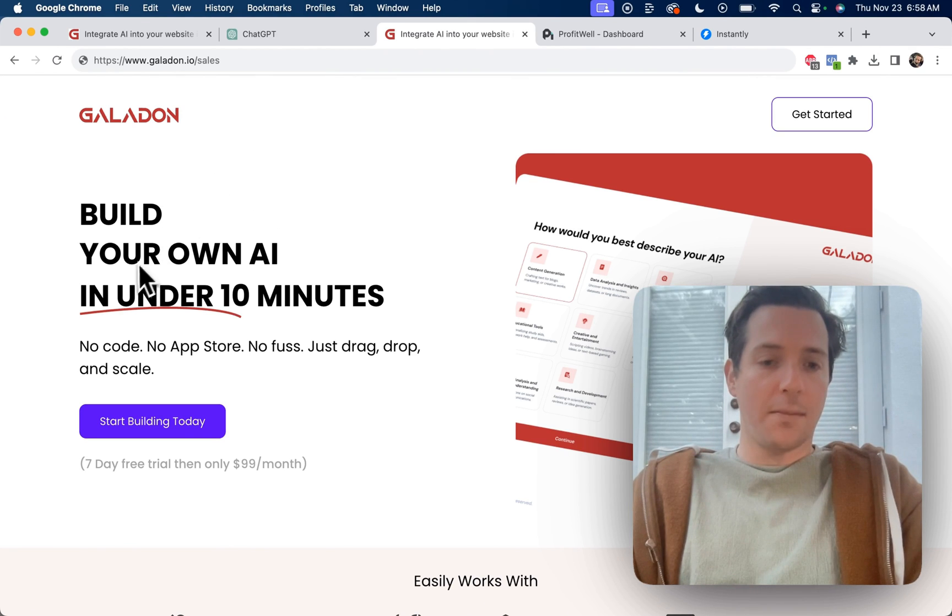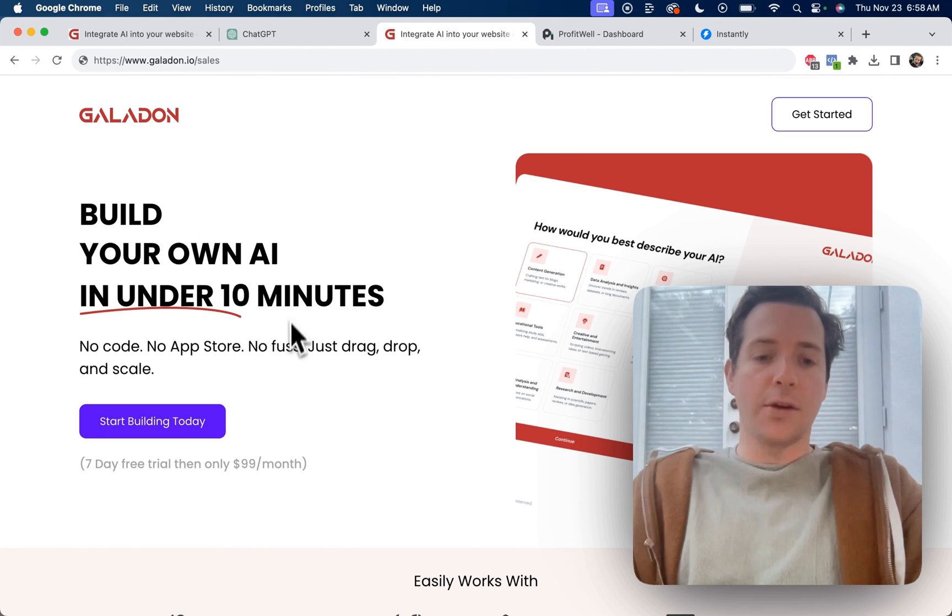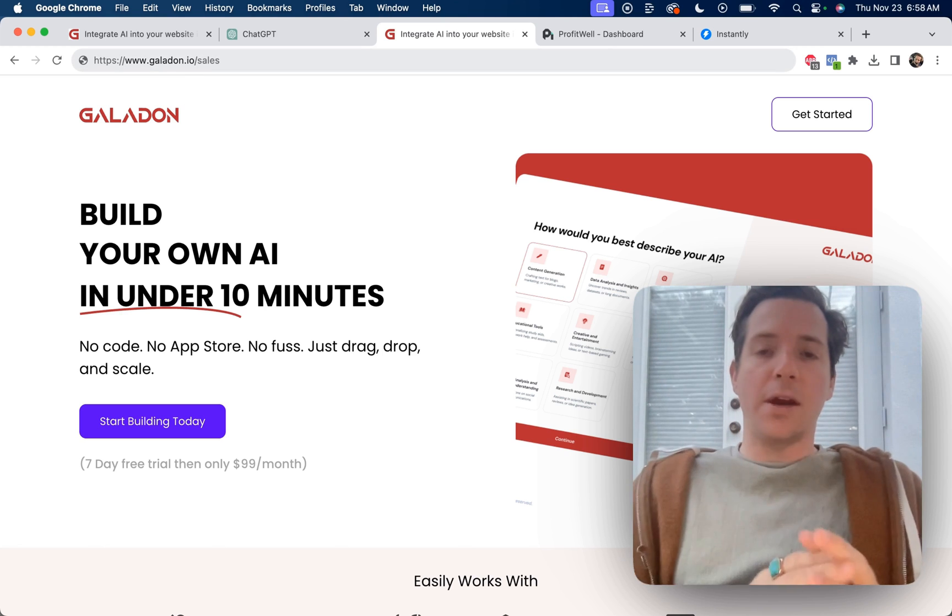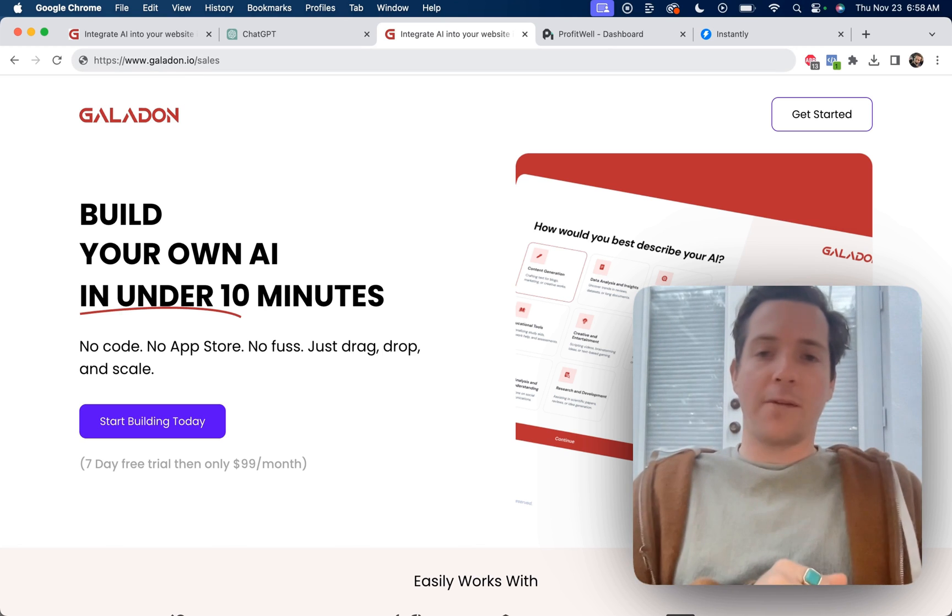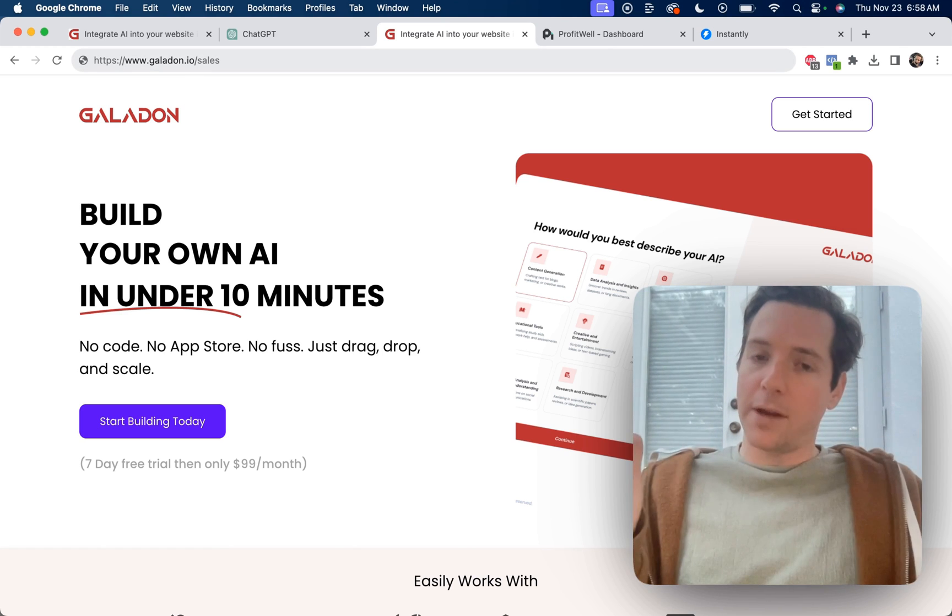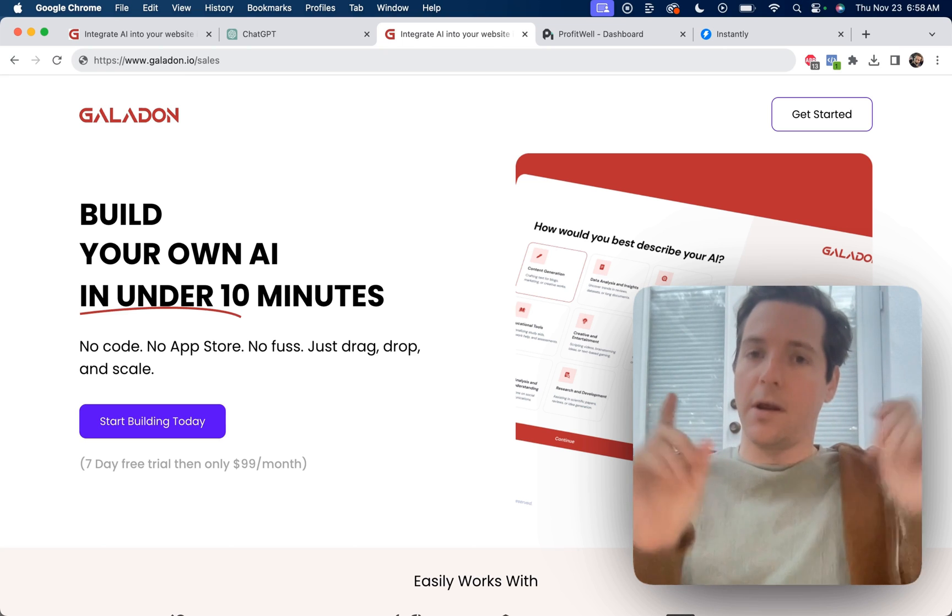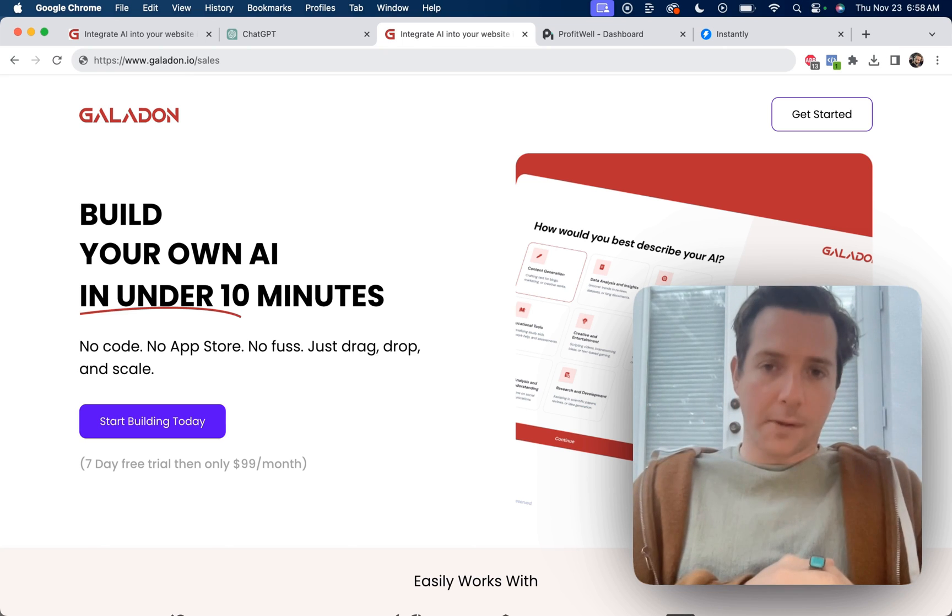Also, if you want to try Galadon and build your own AI in under 10 minutes, you can do that at galadon.io. Thanks for watching the video. Smash that like button for more content like this. Subscribe for more videos like this, and I'll talk to you soon. Thanks for watching. I'm Alex Berman.